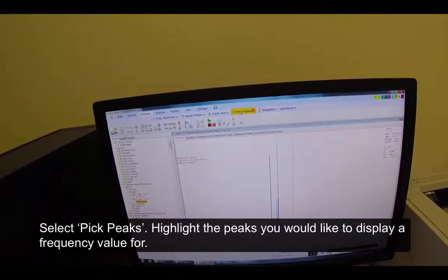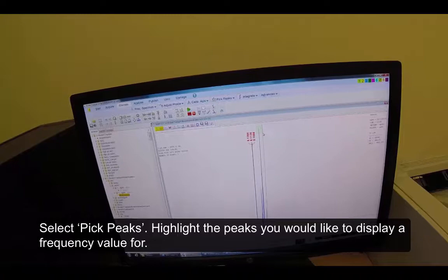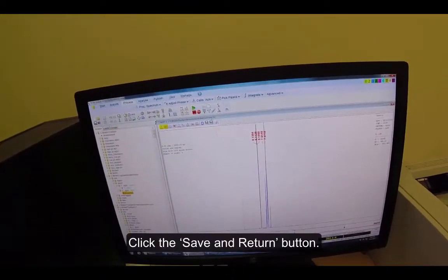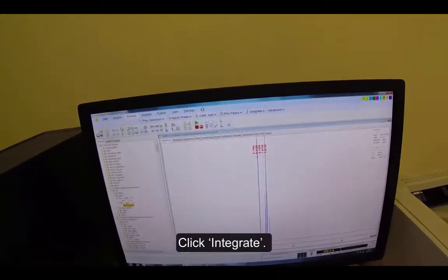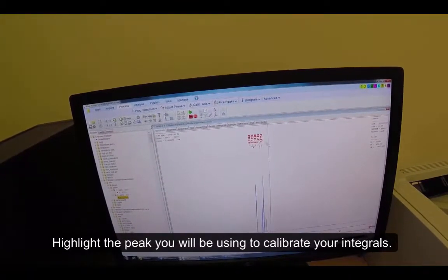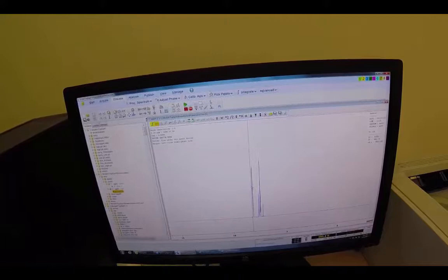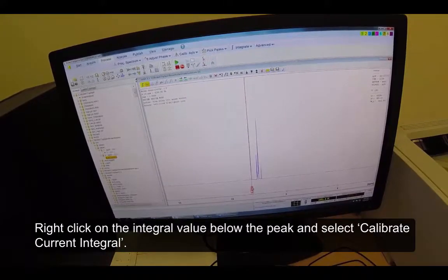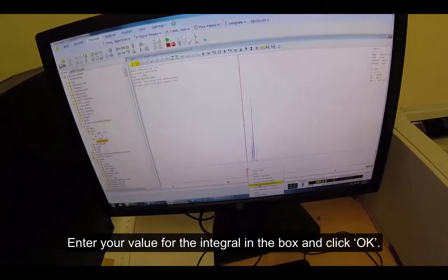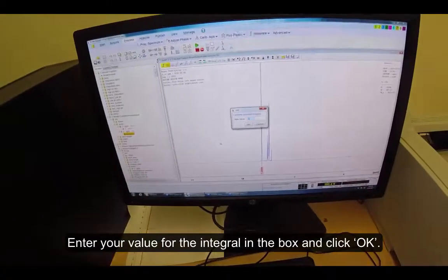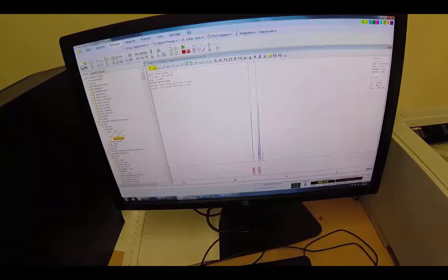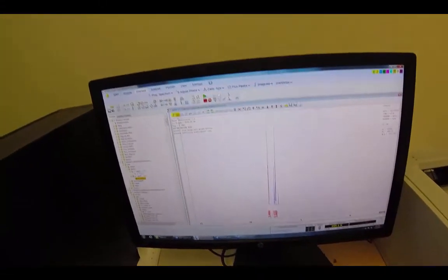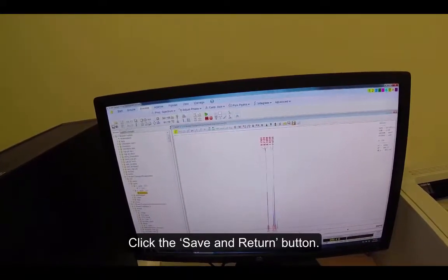Select Pick Peaks. Highlight the peaks you would like to display a frequency value for. Click the Save and Return button. Click Integrate. Highlight the peak you will be using to calibrate your integrals. Right-click on the integral value below the peak and select Calibrate Current Integral. Enter your value for the integral in the box and click OK. Highlight the rest of your peaks. Click the Save and Return button.